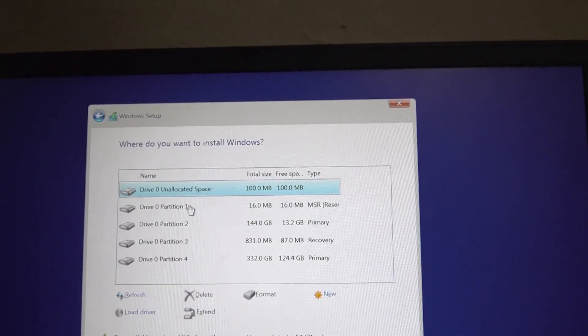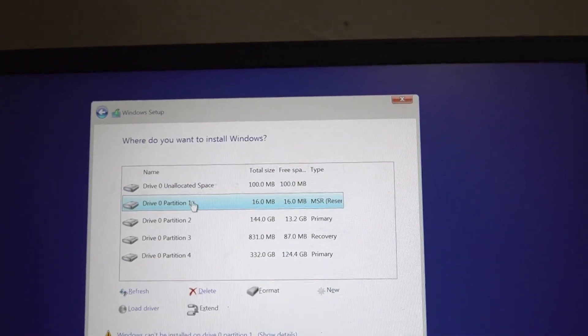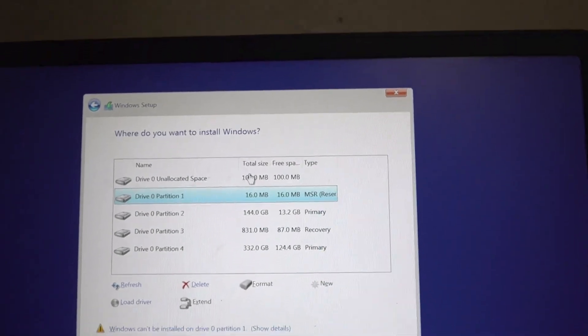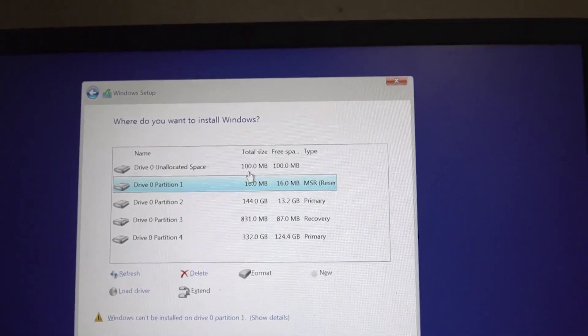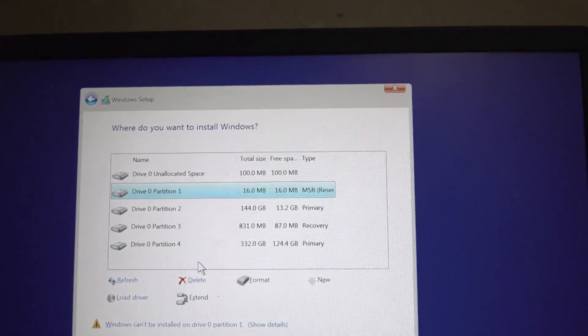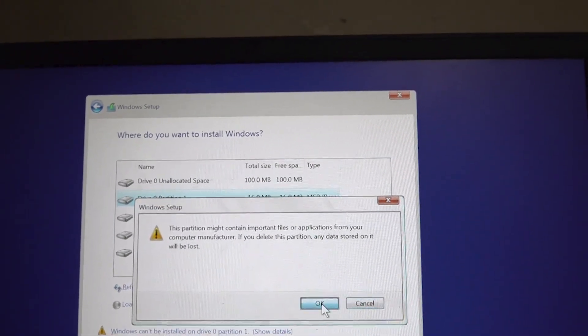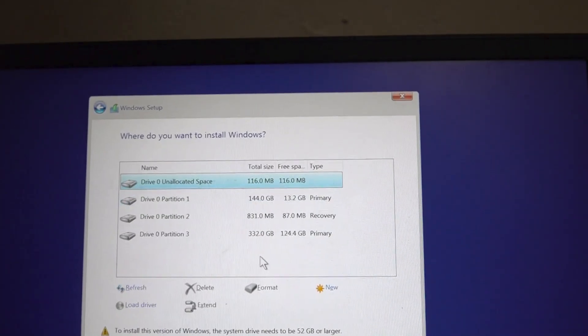Then the next one, which is a total size of 16 MB, you don't need that, so you'll delete it as well.